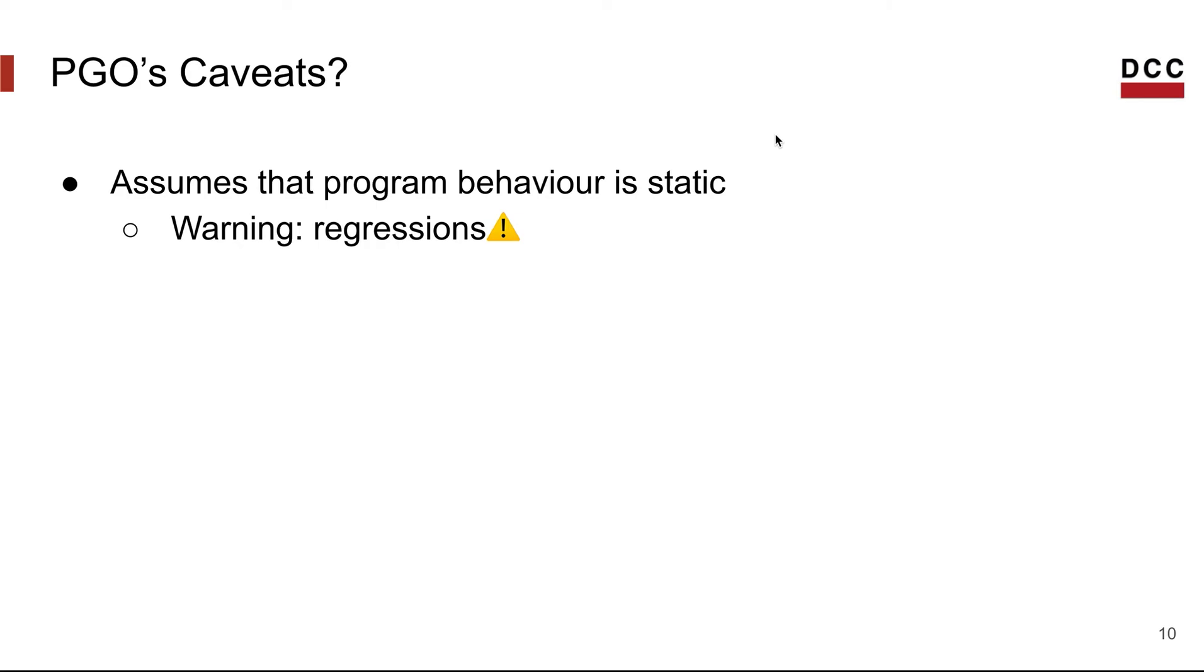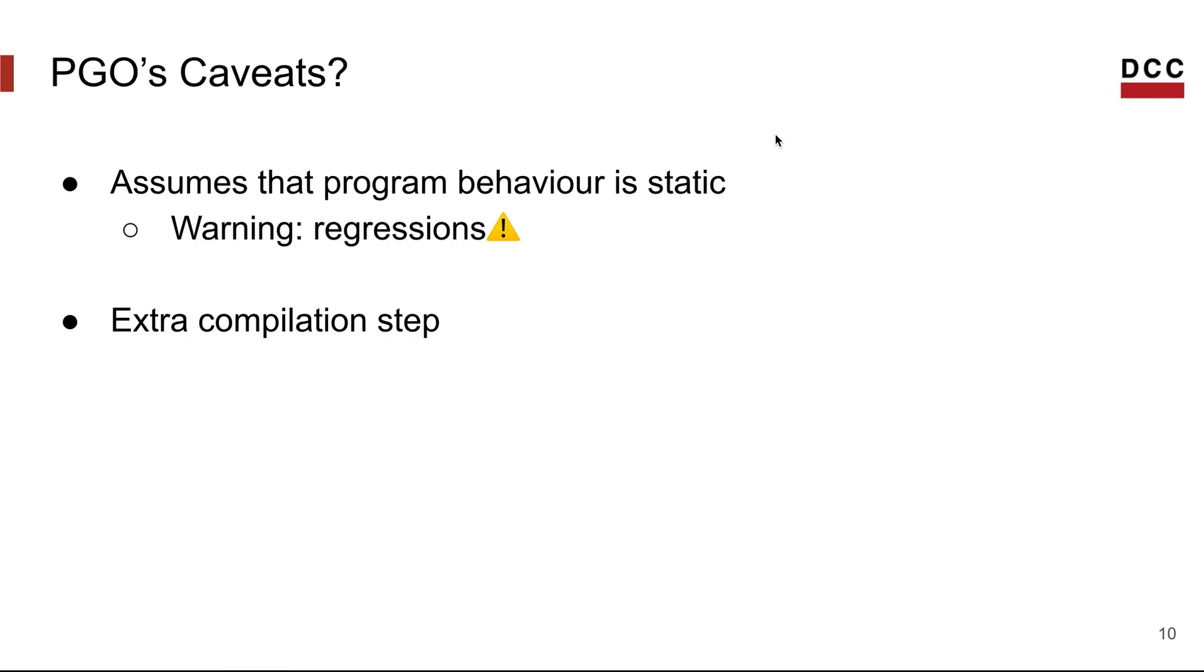Another catch, although usually less significant, is that depending on how you apply PGO, it may involve additional steps in one's building process, and these additional steps might affect deployment cycles significantly and sometimes may add overhead.